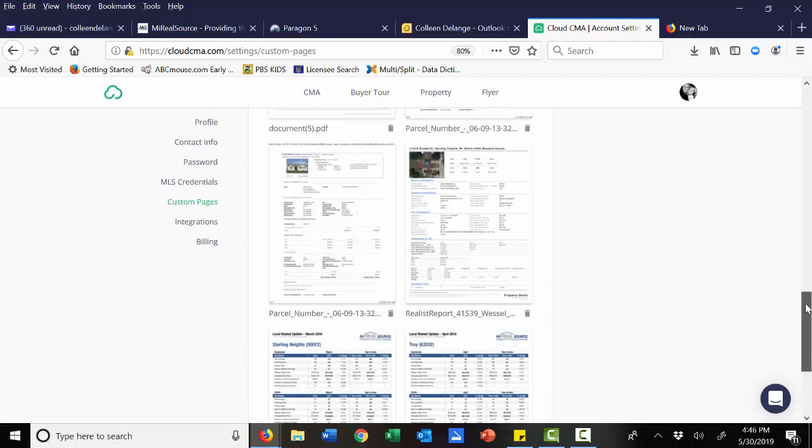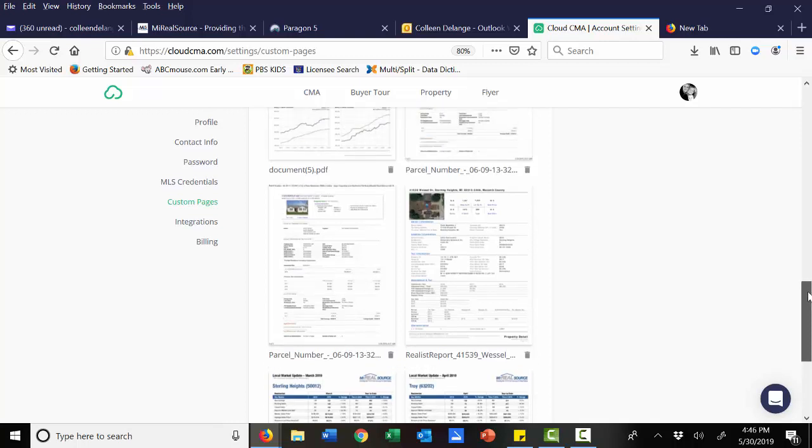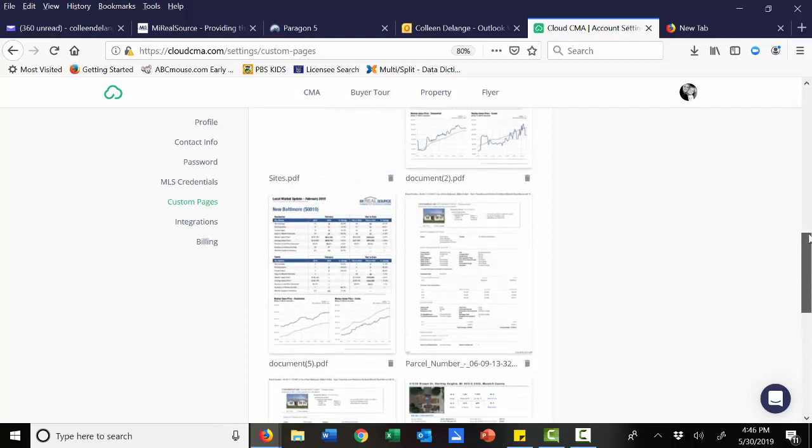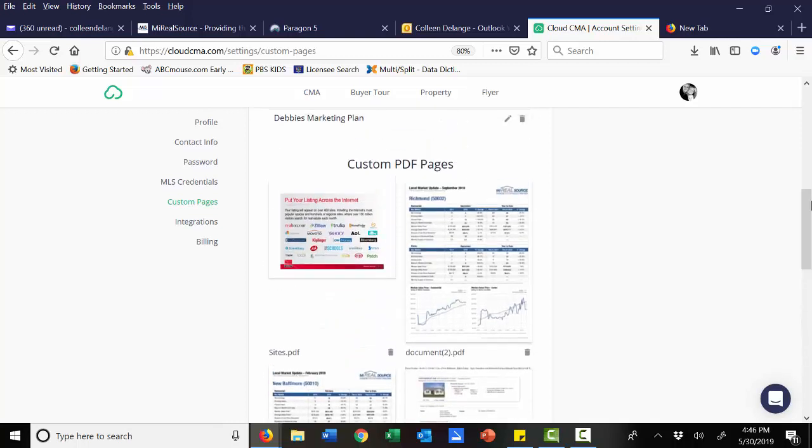Things like maybe your BSNA record for that home, maybe you want to add realist information, or maybe you've created something custom like you see here. I've actually created something that kind of gives a homeowner an idea of where I'm going to market their home on the internet. It tells them it's going to be on over 400 different sites and some of the top icons I've included here.